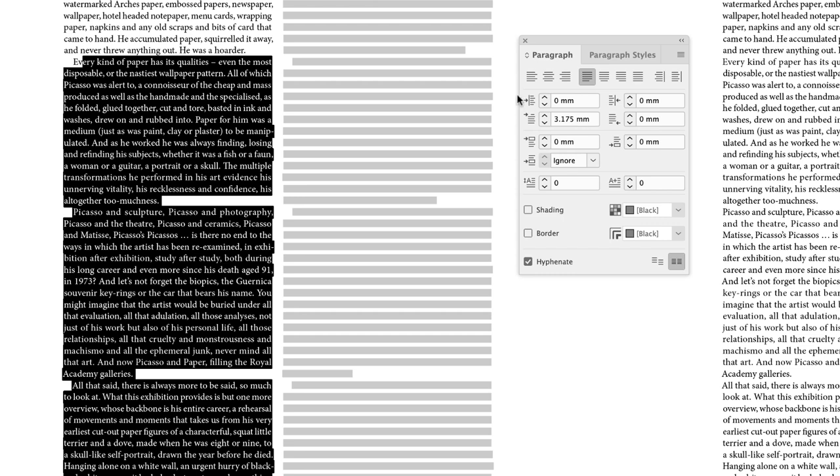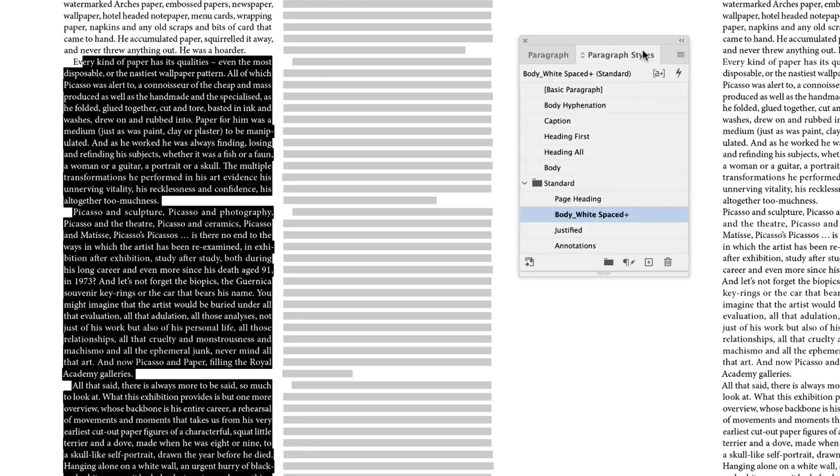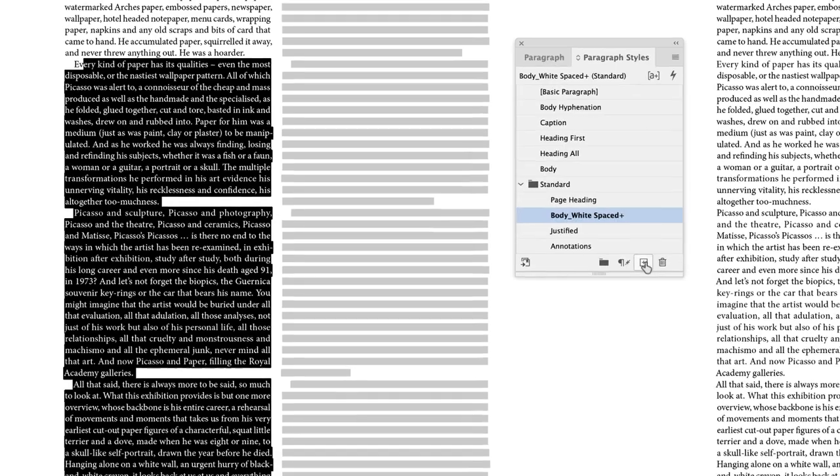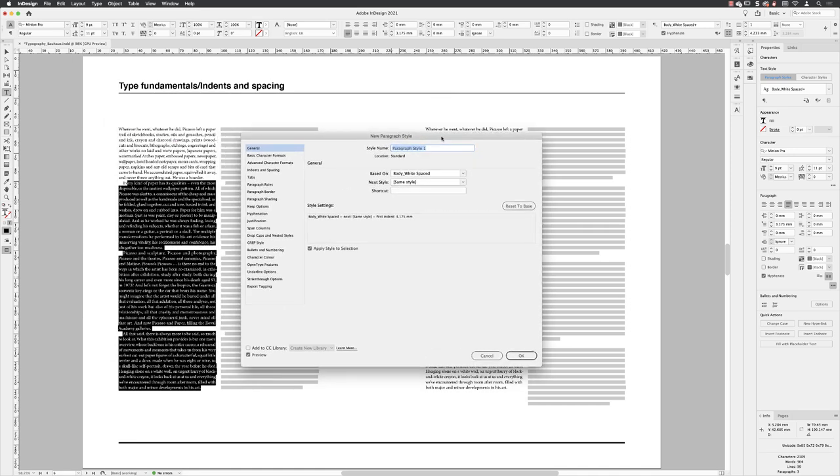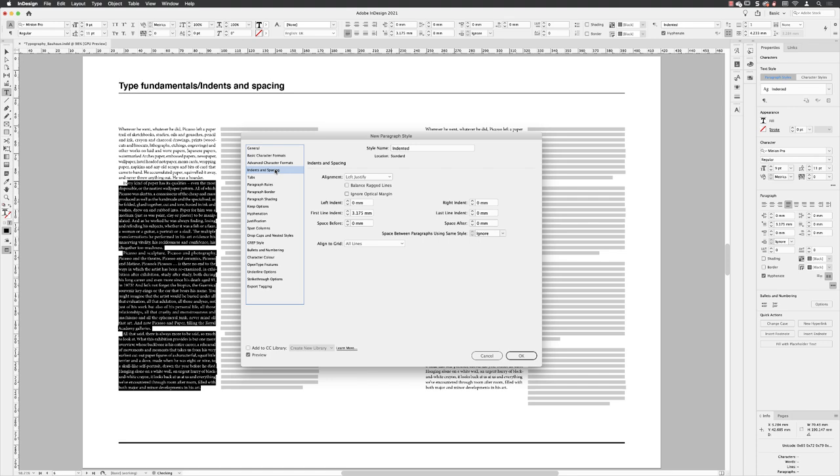In terms of what it looks like in a paragraph style, well, if I click back on paragraph styles, go down to the bottom and alt and left click on the create new style. I'll call this indented. And then I'll go down to indents and spacing.